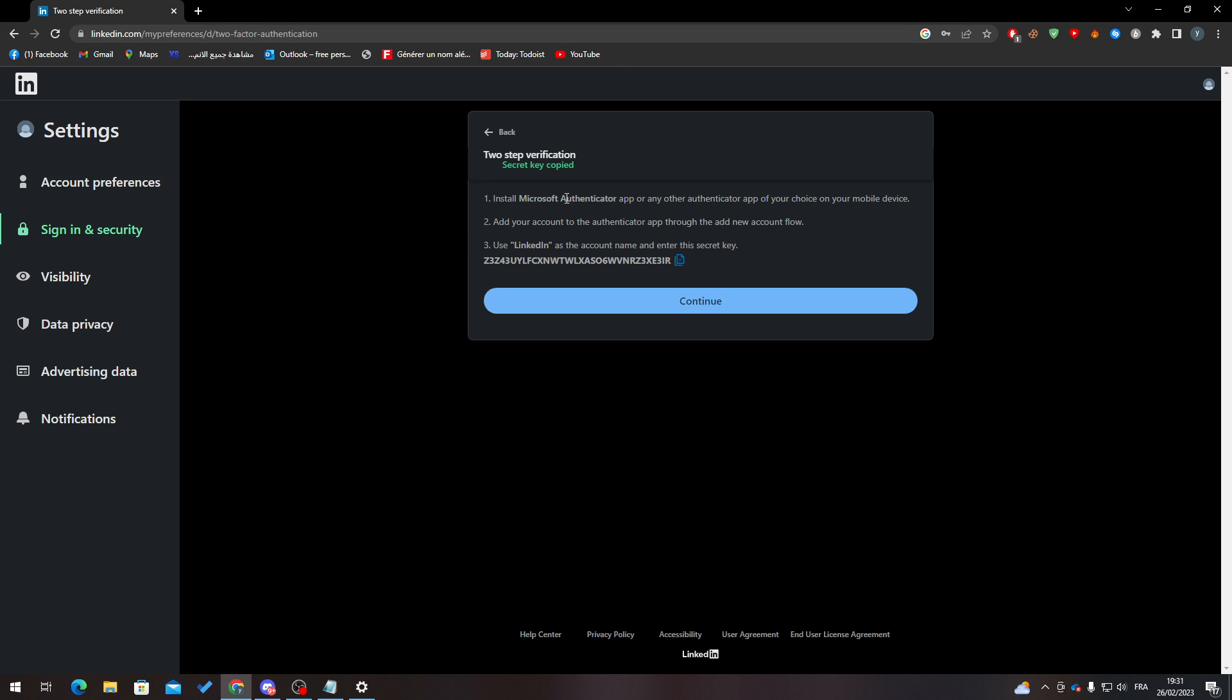go to this application, which is Microsoft Authenticator. Click on plus and click on enter a setup key. Then click on account name, and in the key, add this one just like that. Click